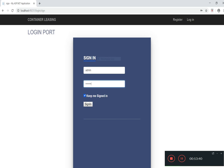This is the login page of the admin. This is the username and password given by the admin, and they can directly log in to this application.